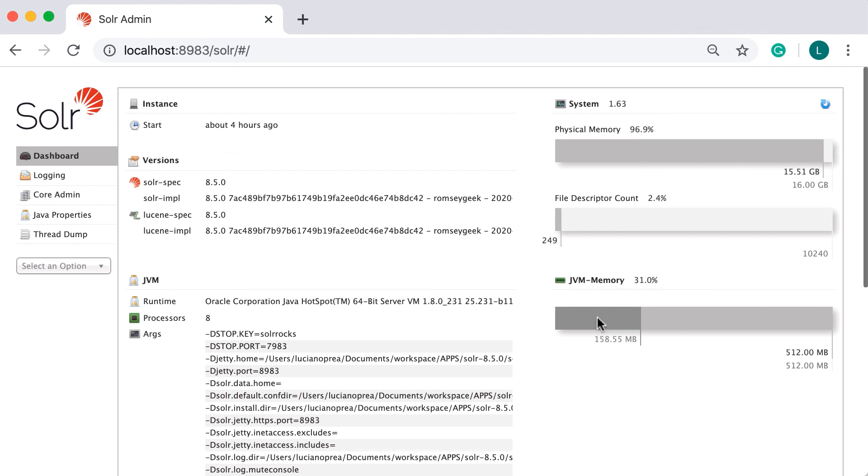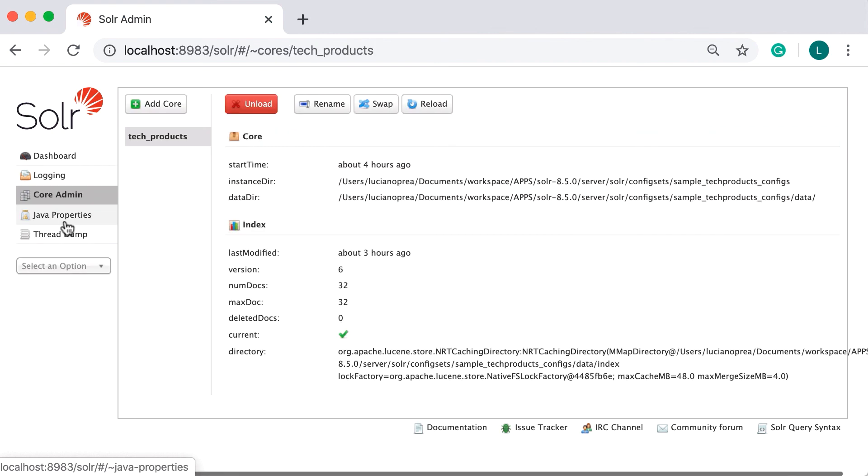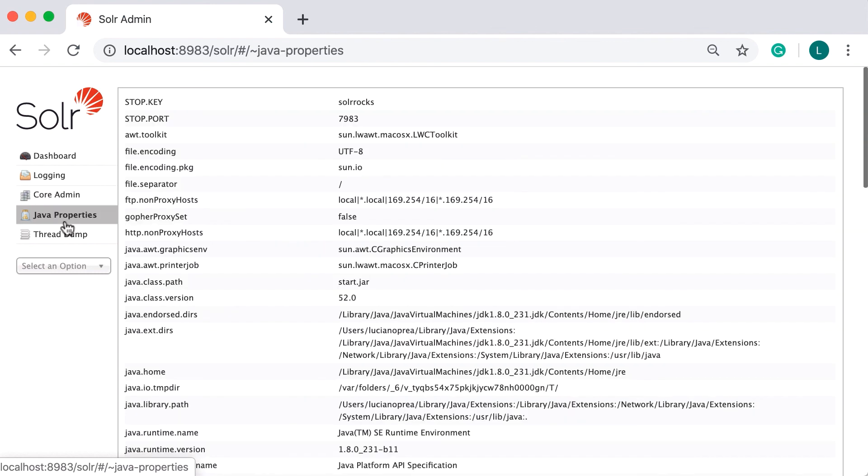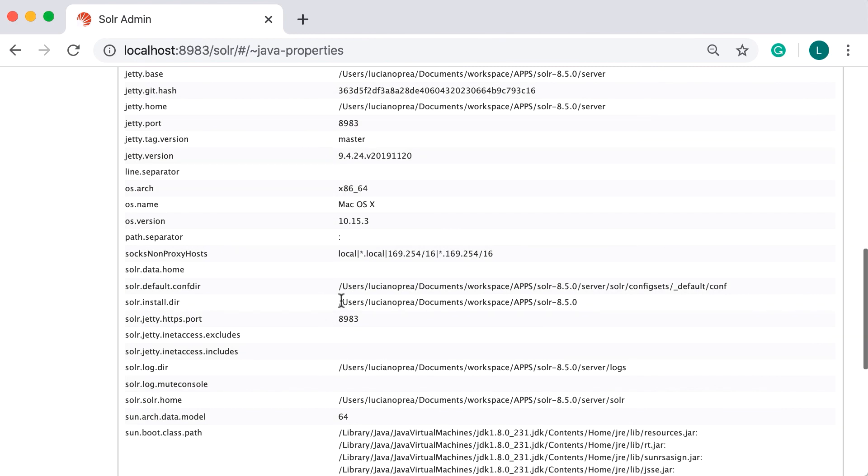Next, on logging, you can view recent log messages. On the core admin tab, you are able to add or manage multiple cores. On Java properties are the Java system properties. For instance, you can see where your Solr home is set via the Solr home property.